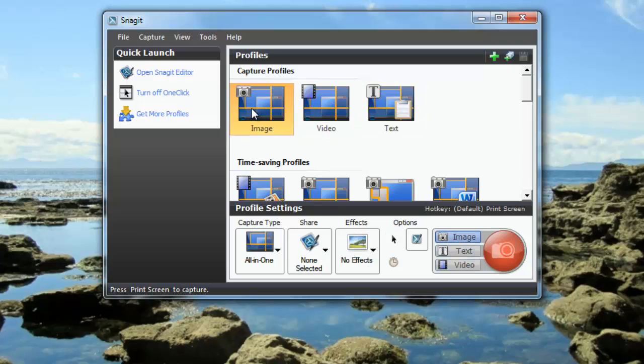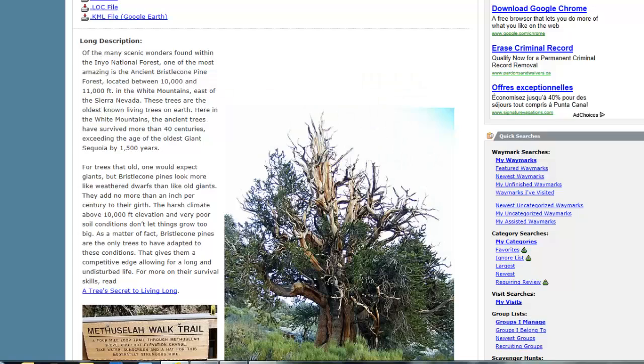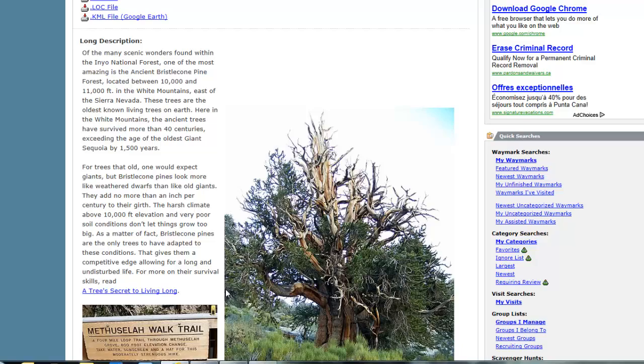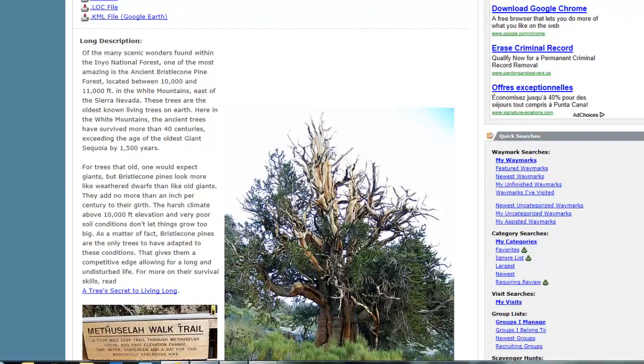Let's do a quick demo of some of Snagit's image capture capabilities. So I have this website, and it's describing information about the oldest living organism on Earth, the bristlecone pine. I'm going to capture some of this info in the picture, and I'm going to use it in my class on a document that I'm just going to give out to my students.